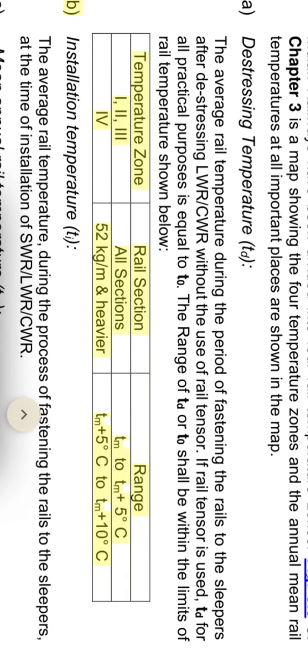For all sections: TM to TM plus 5 degrees C. For 25 kg per meter or heavier rail: TM plus 5 degrees Celsius to TM plus 10 degrees Celsius.